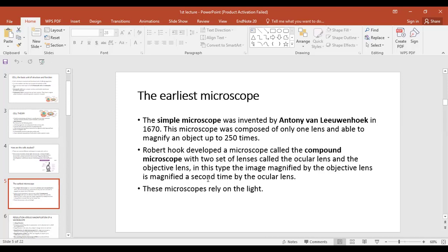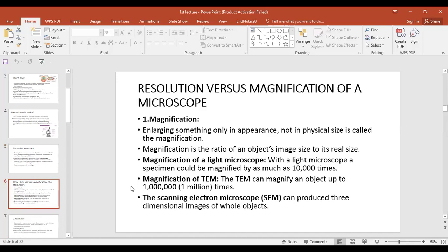Through the objective lens the image is magnified, and you see it larger through the ocular lens. Both the simple microscope and the compound microscope require light — without light you cannot see anything through them. After that, two simple terms in your book are resolution and magnification. Magnification is when you increase the apparent size of something — the actual size remains the same but the appearance is enlarged.